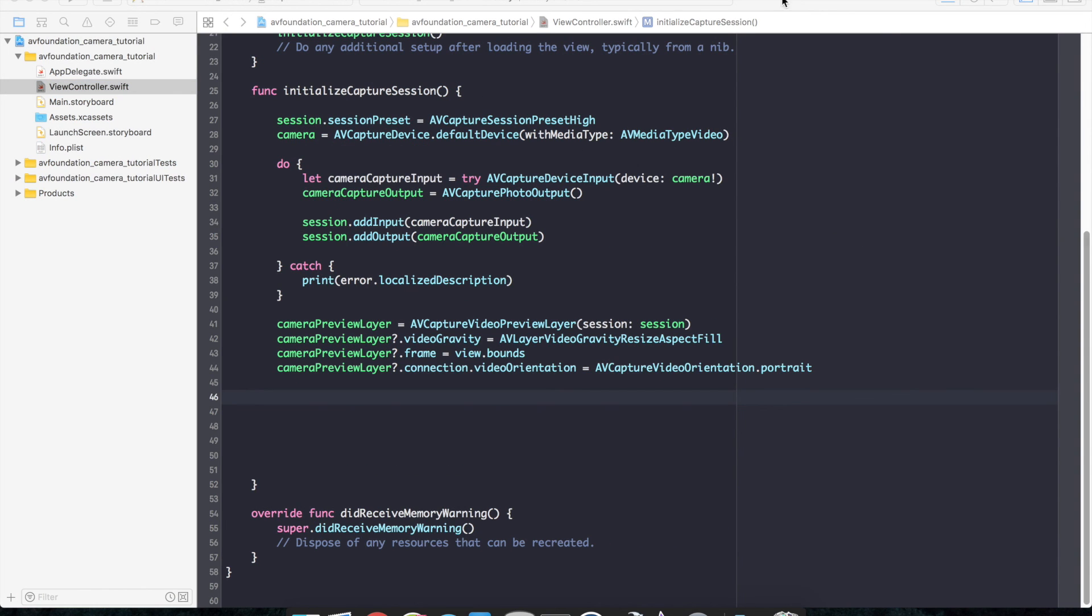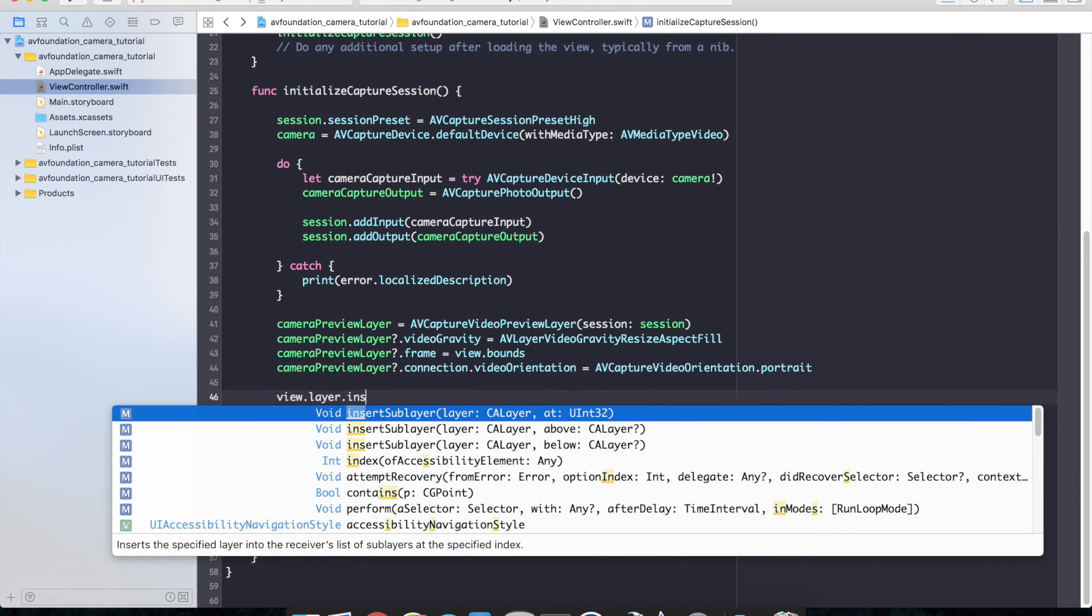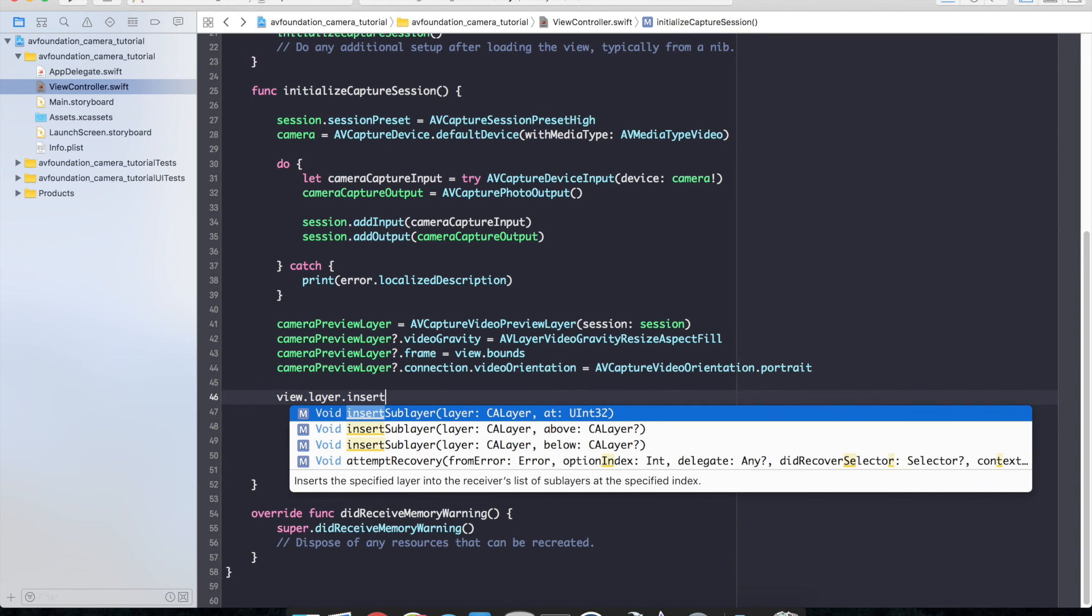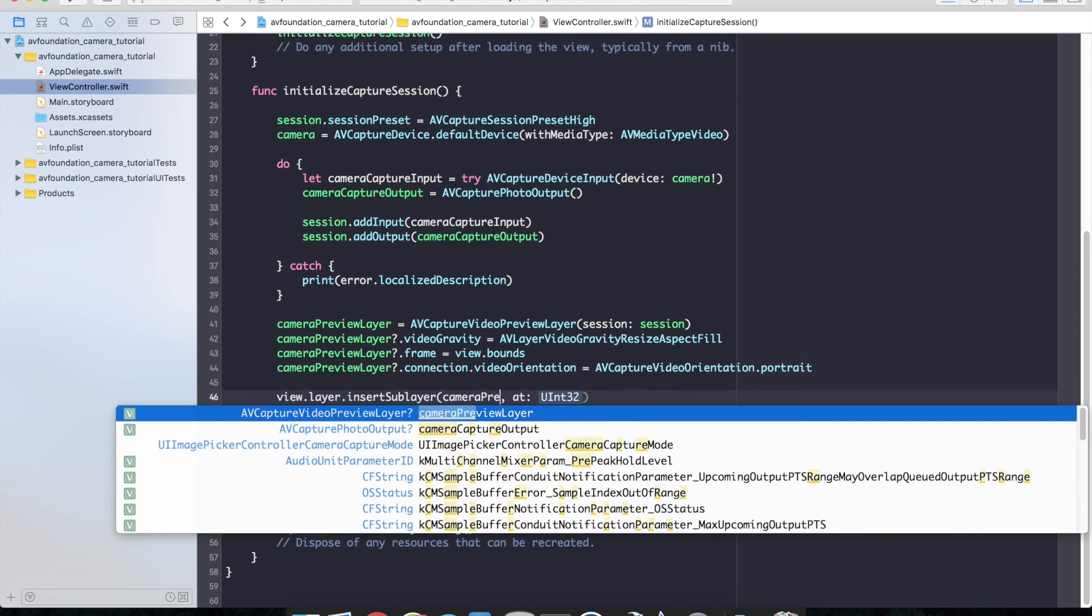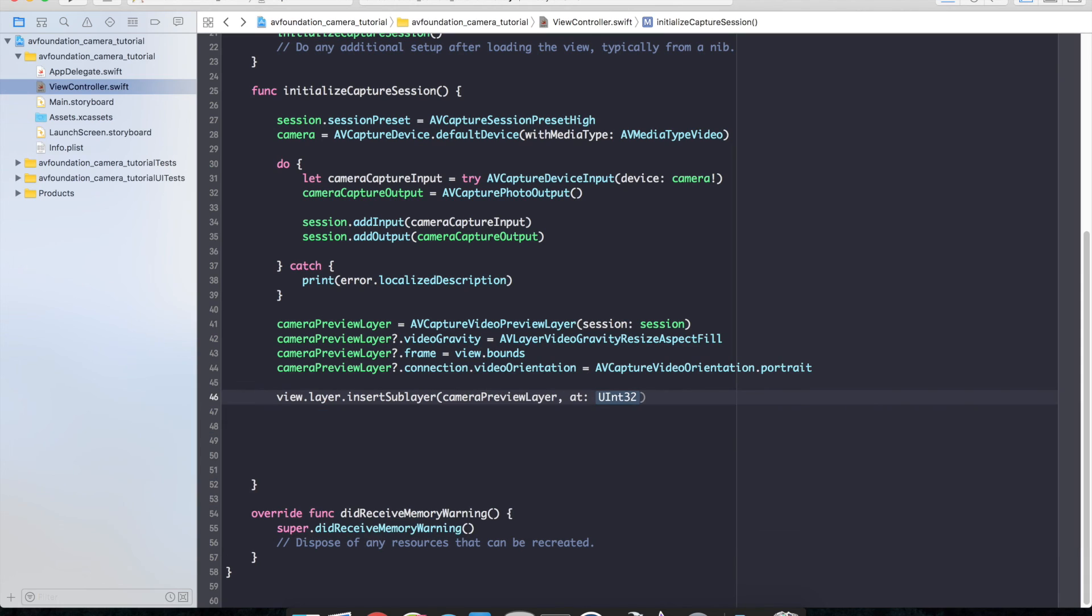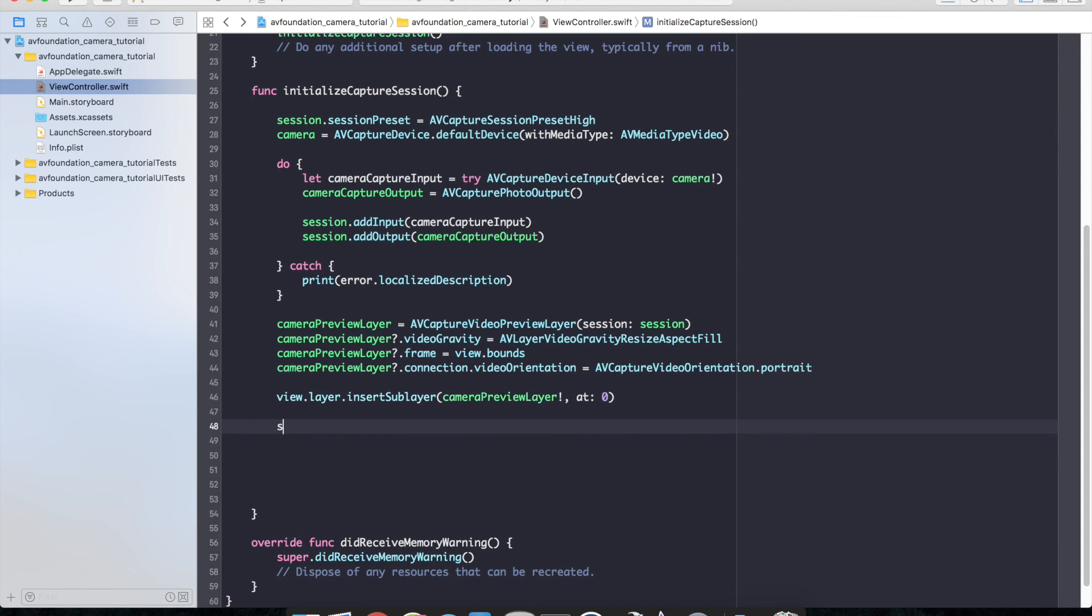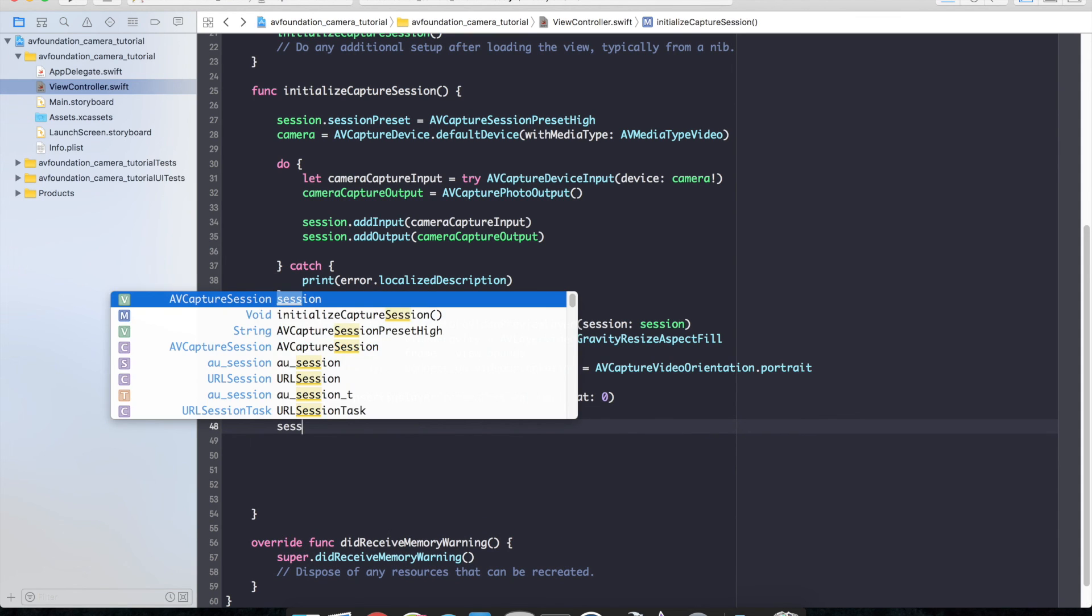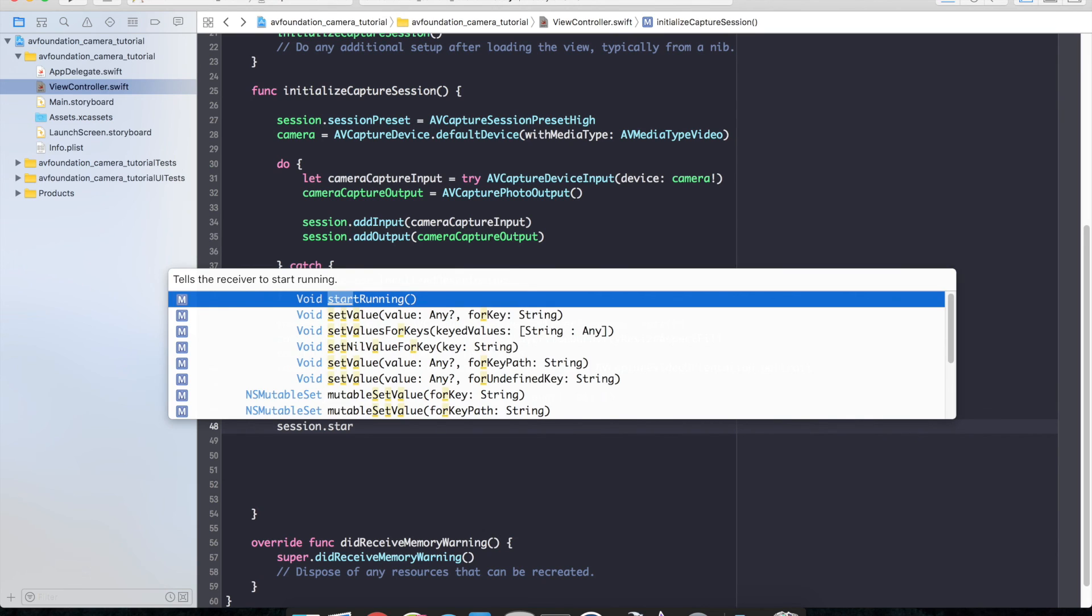And finally, we need to go ahead and add our camera preview layer as a sub layer and start the session. So let's do that now. Do view dot layer, insert sub layer. And this will be our camera preview layer at index zero. And finally, we'll do session dot start running.